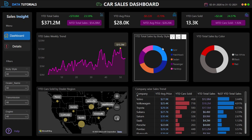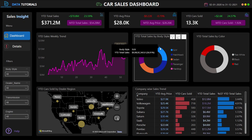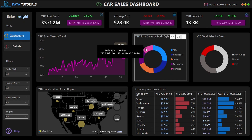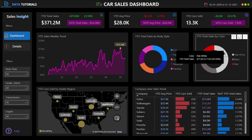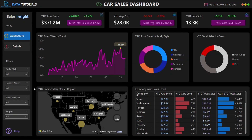Next, there is a pie chart showing total sales by body style. Data labels are not shown directly on the chart — they appear as tooltips when you hover your mouse, showing the body style, year-to-date sale, and percentage of total sales. The same approach is used for body color — for example, pale white accounts for around 47% of sales.